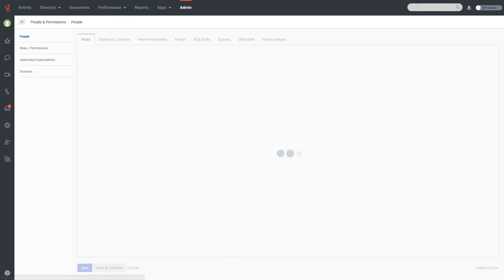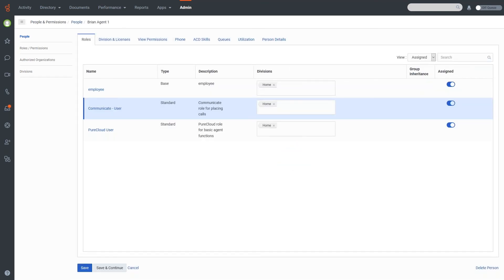There are a couple other things you can do related to the roles assigned to a user. If I click back into Brian Agent One, you can see the roles assigned — he has an Employee role, a Communicate User role, and a PureCloud User role. Across the columns there is a Division spot, and for these it shows just the Home division. These roles are mainly for making and receiving calls within the system and are not division-dependent.